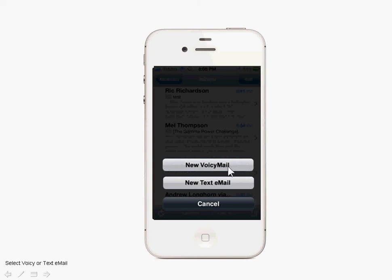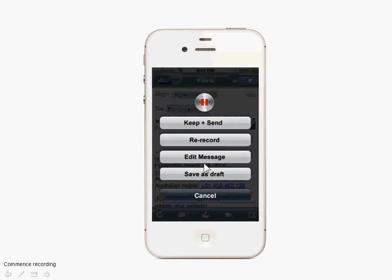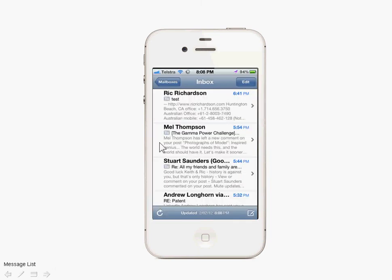You get the option of choosing to do a new voice email or a new text email. In this case, we'll select New Voice Email, and you go back to the screens we've previously looked at where you can record the message and then Keep and Send.